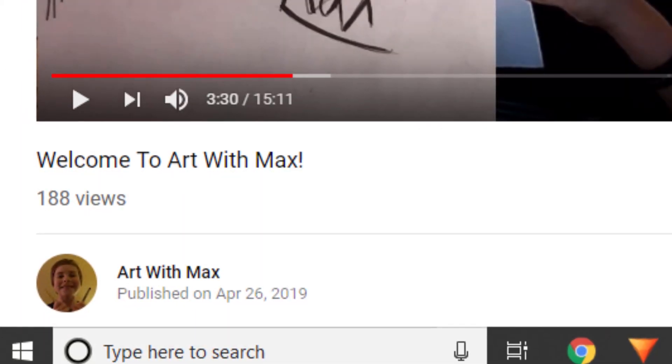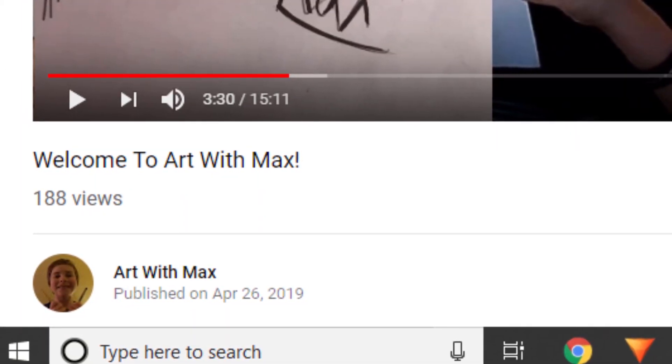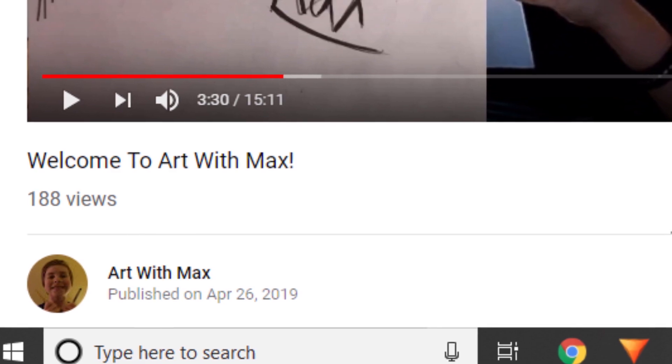Hey guys, welcome back to another YouTube video. As you can see, my profile picture is just a picture of my face and I'm holding up two pens — it's pretty basic. So in this video today I'm going to be designing my own logo that I'll also be using as my profile picture, and I'm going to walk you through the steps as I do it. Let's get into it.